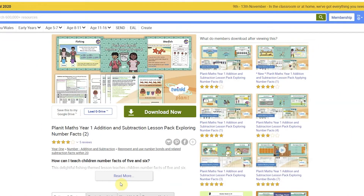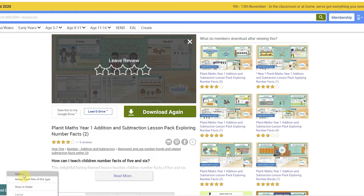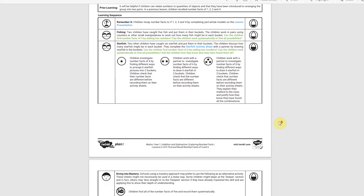Once you have selected the lesson pack that you want to download, click on download. It may take some time because there are lots of resources in each pack. Once it has downloaded, open it. In it you will find lots of useful things — one of them is a lesson plan. It gives you lots of detail about how to teach this task.